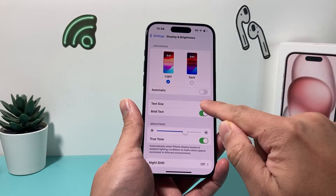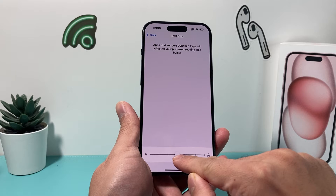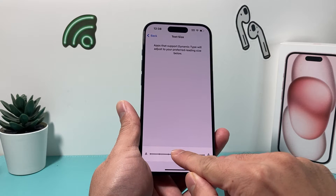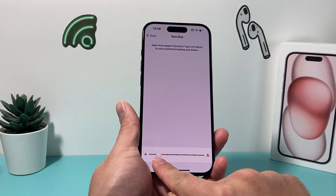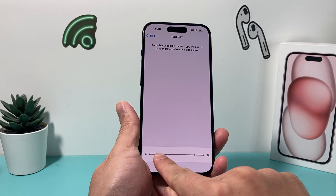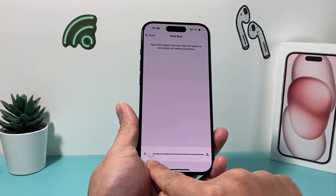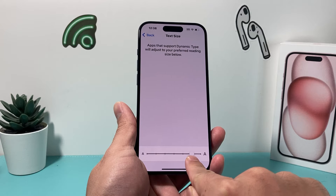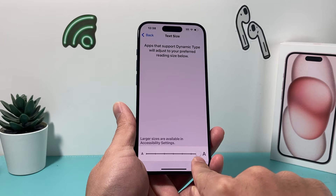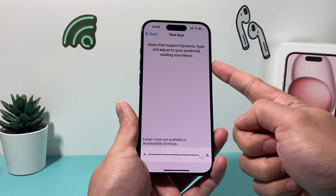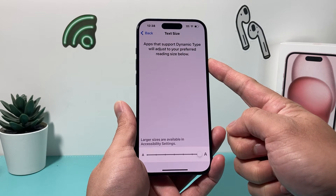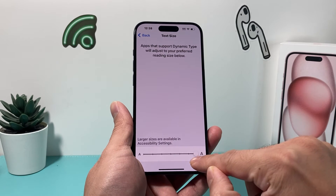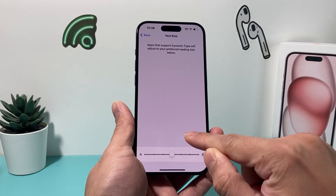The next option you have is the ability to increase the text size of the font. If you want to go smaller, you just move the dot all the way down or whatever your preference is. And if you want a bigger font, you go all the way up, which is the largest text size you can have with bold.